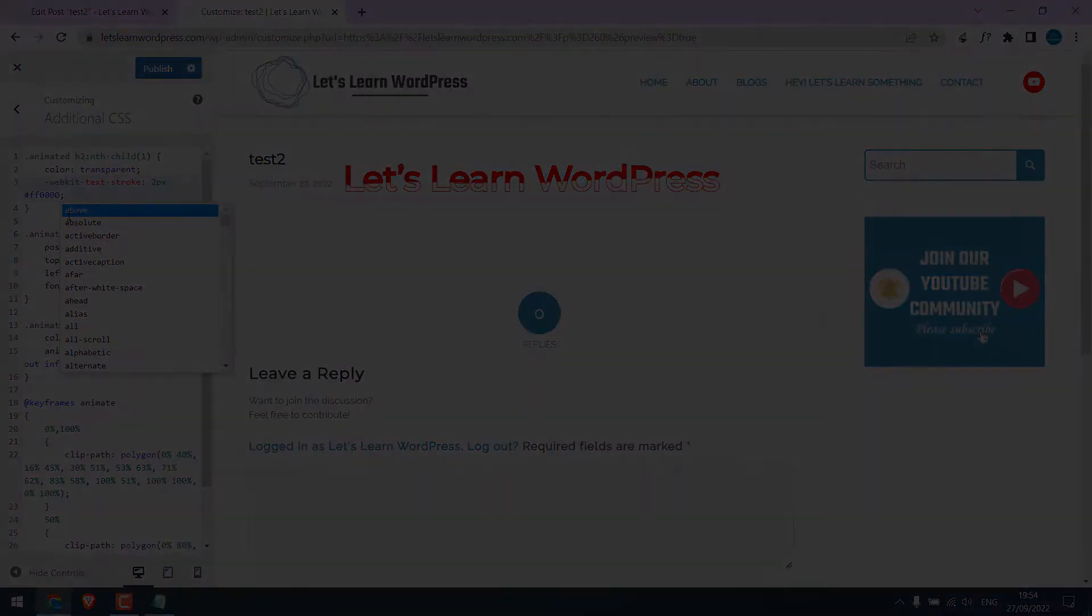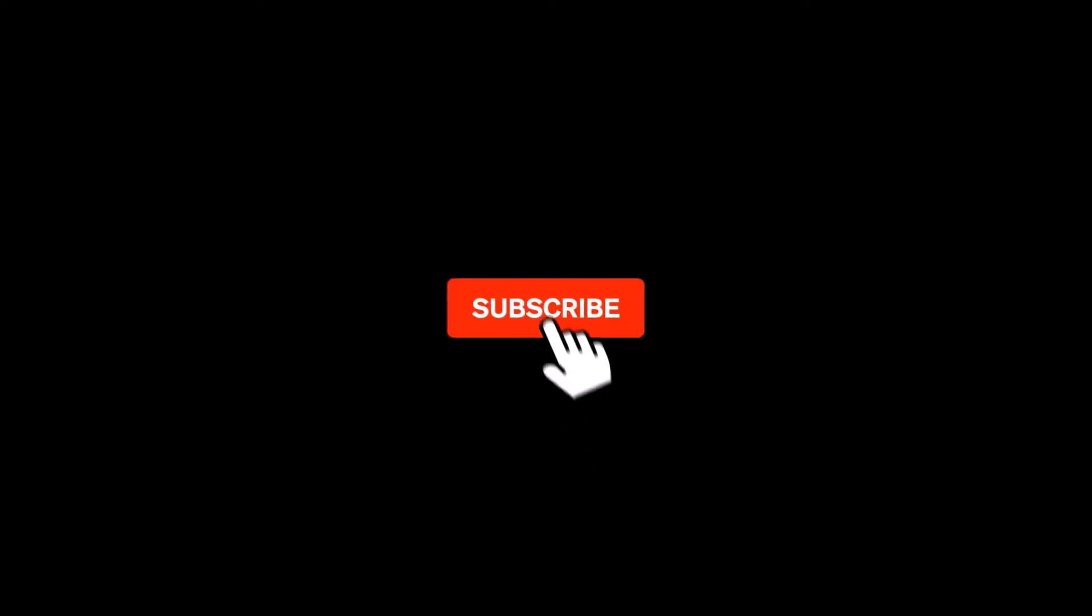Let's get started. For more WordPress content, please subscribe to our channel and press the bell icon.